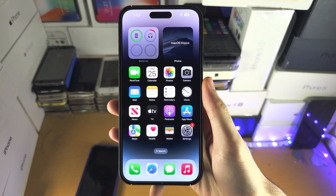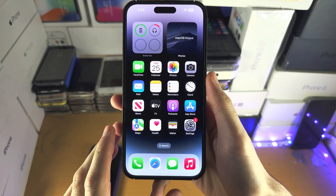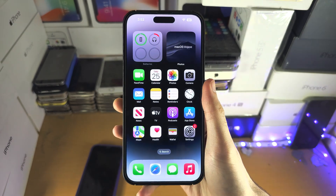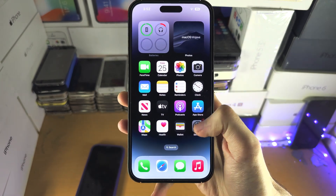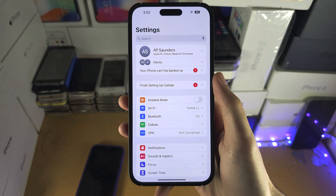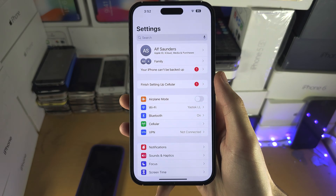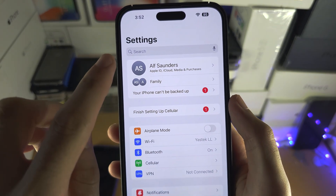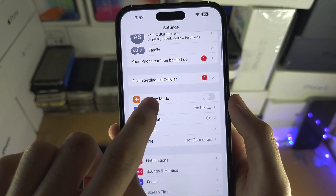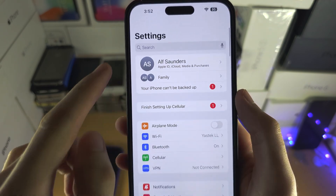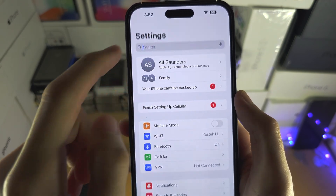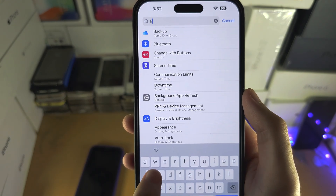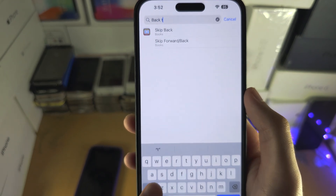Welcome everyone. The first step to activate the Apple logo on your iPhone is to open up the Settings app. From here, find the search bar — if you don't see it, just swipe down until you see it — and search for 'back tap'.